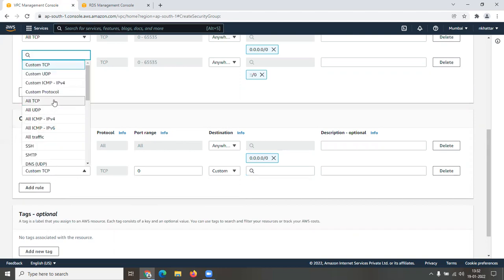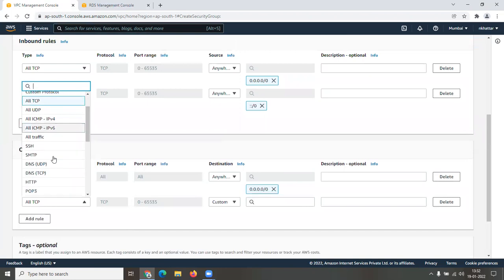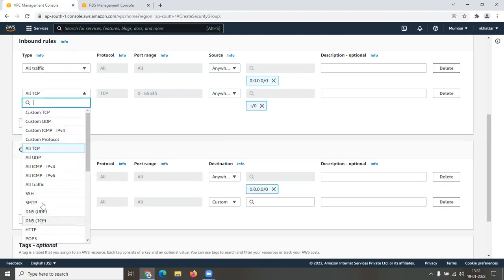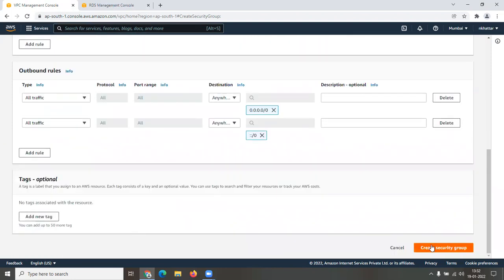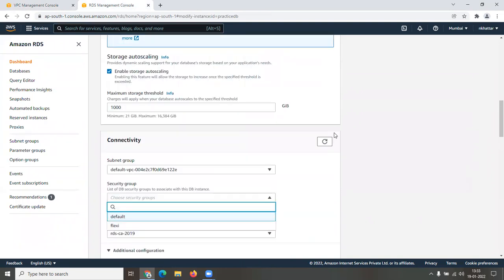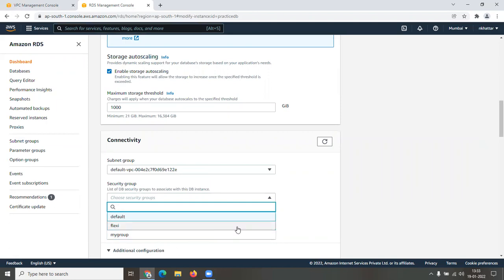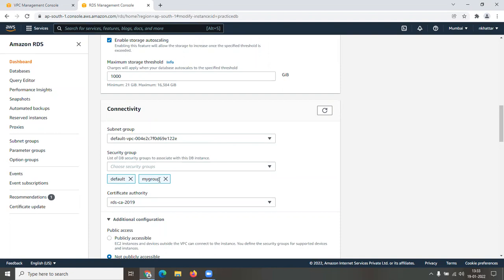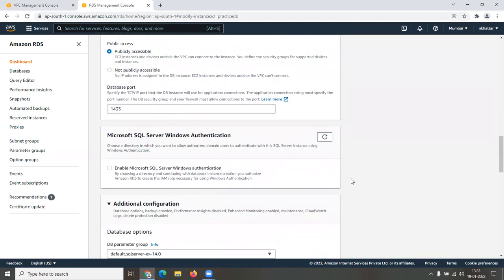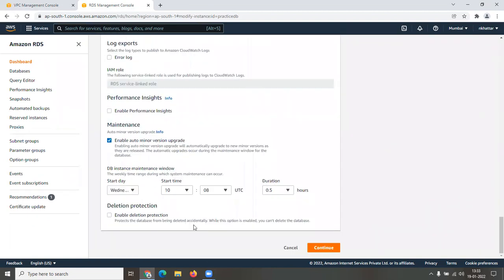For outbound rules, the first one is already created — set the destination to IPv4. Add one more outbound rule: All Traffic with destination IPv6. Now click 'Create Security Group.' The group is created. Go back to the RDS modify page, refresh, and select 'my group.' Remove the default group so only 'my group' is selected. Then make the database publicly accessible by clicking that option.